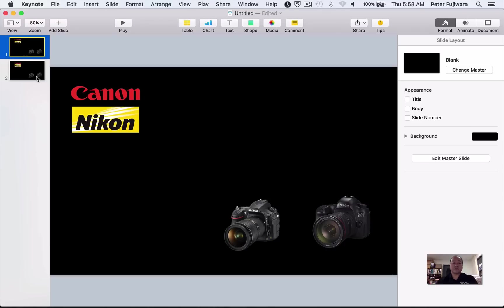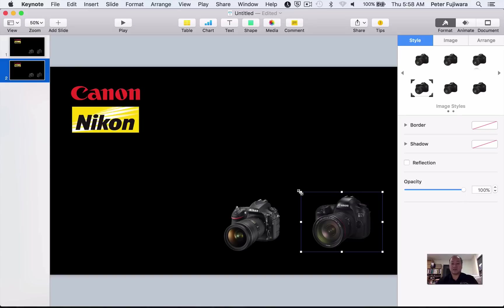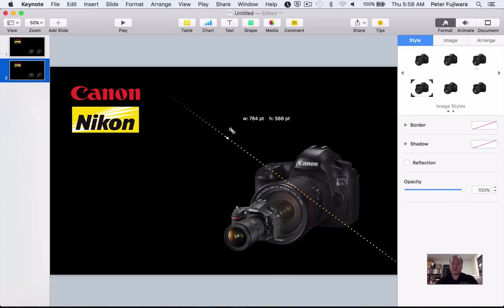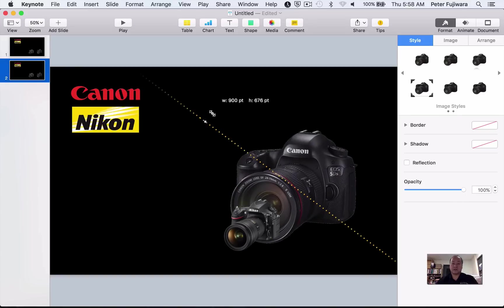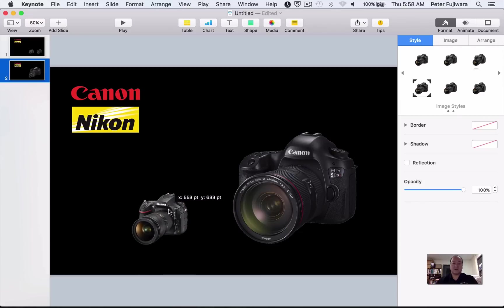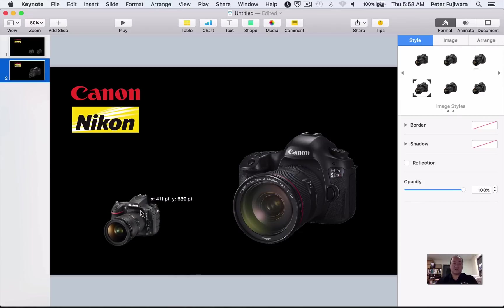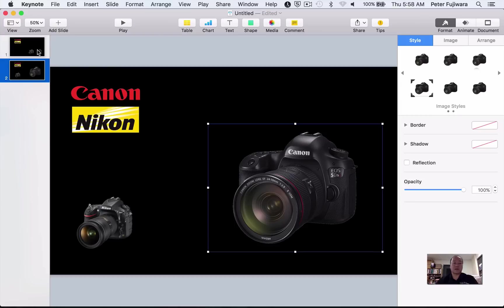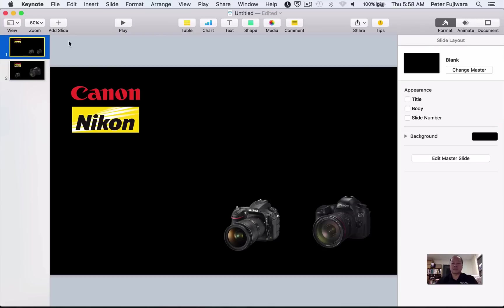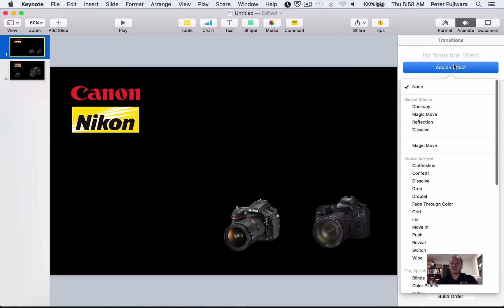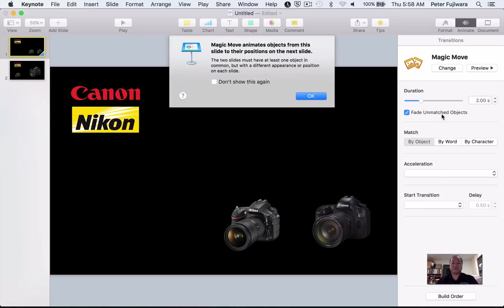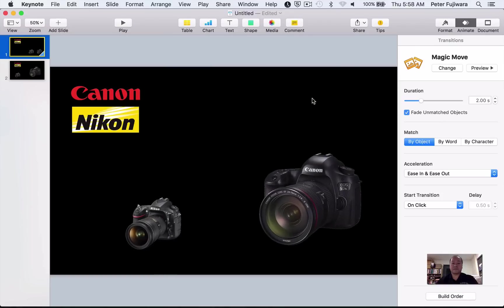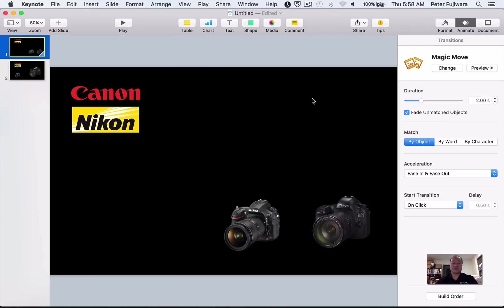And what's going to happen is when we go from here to here, this is going to be the Canon one. On this slide, the Canon camera is going to enlarge larger, and the Nikon camera is going to move over. And the way we do this is by making sure this has a transition that is a magic move.